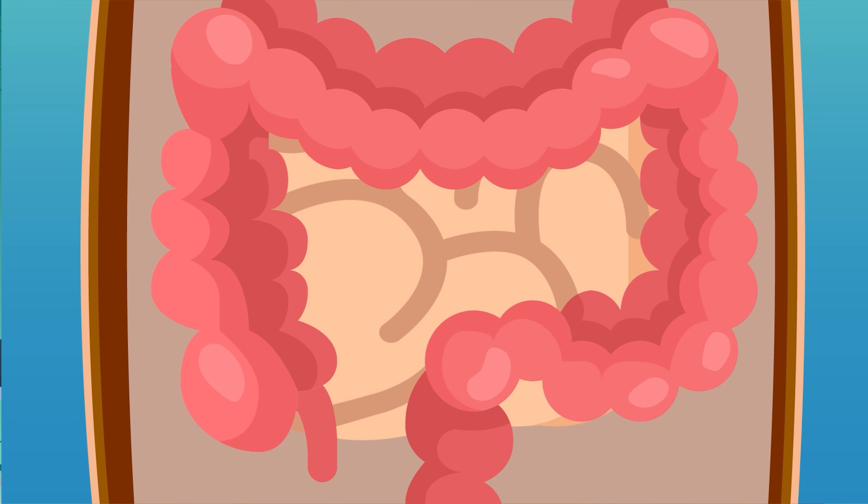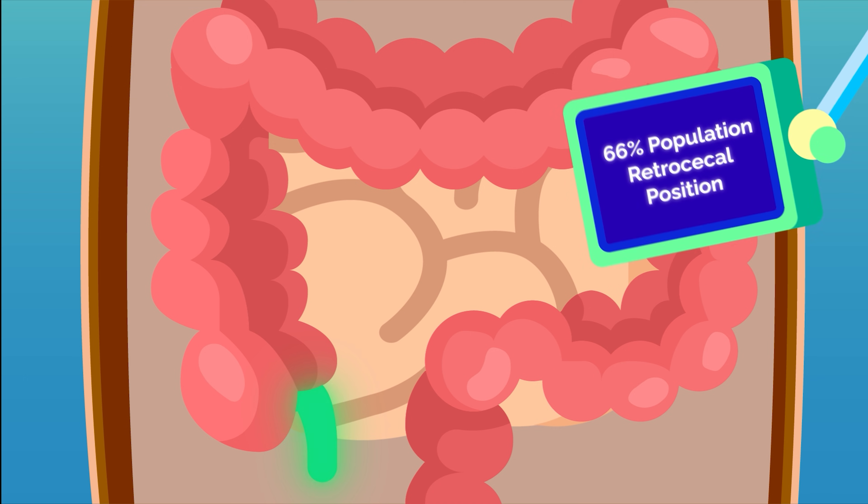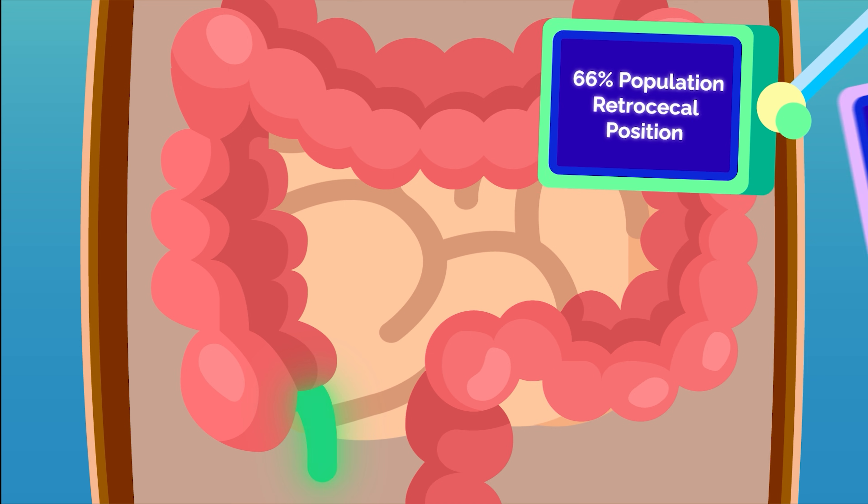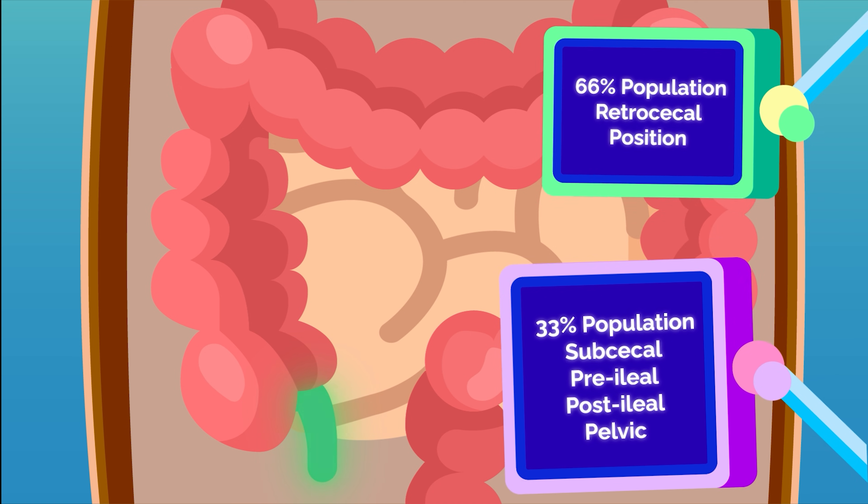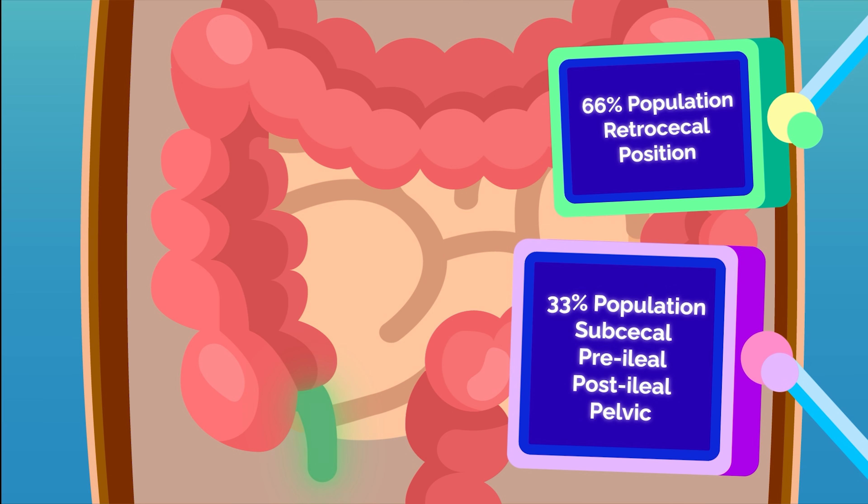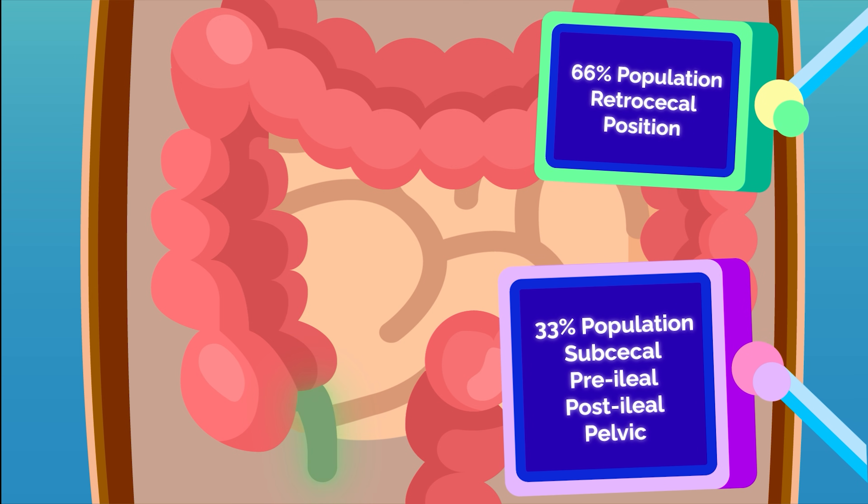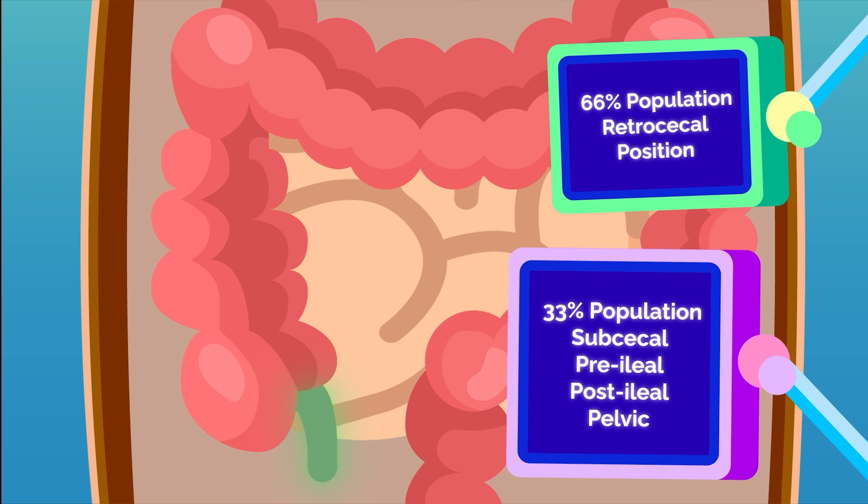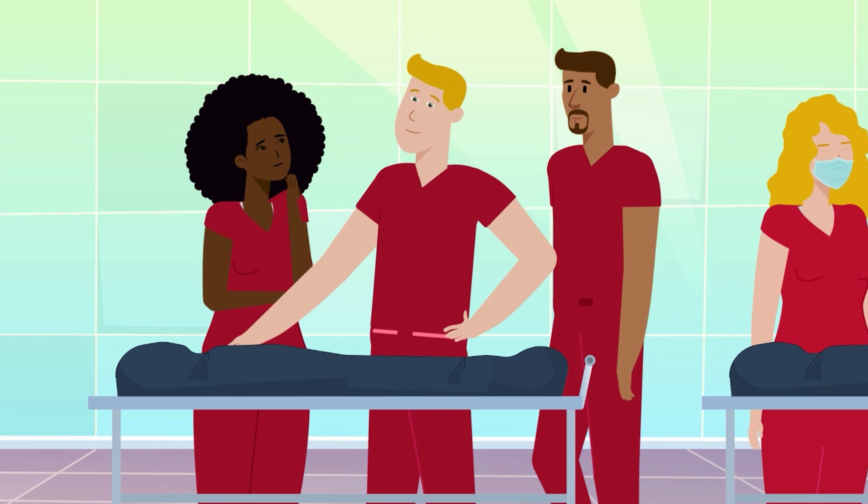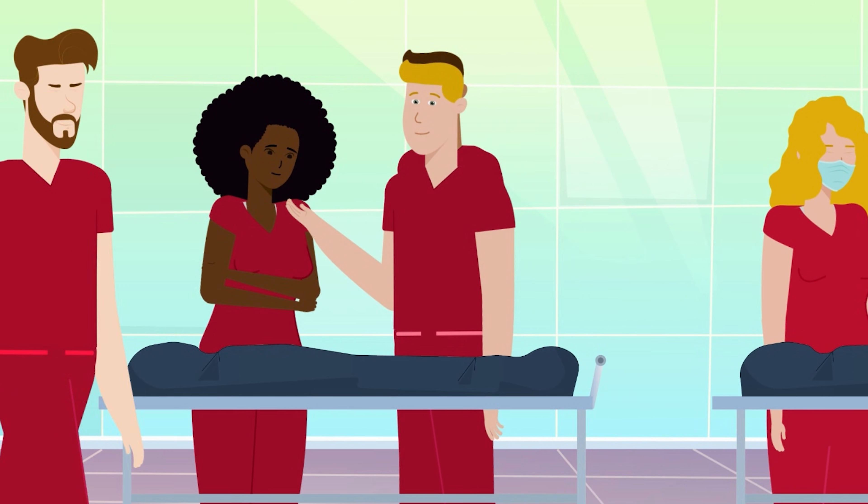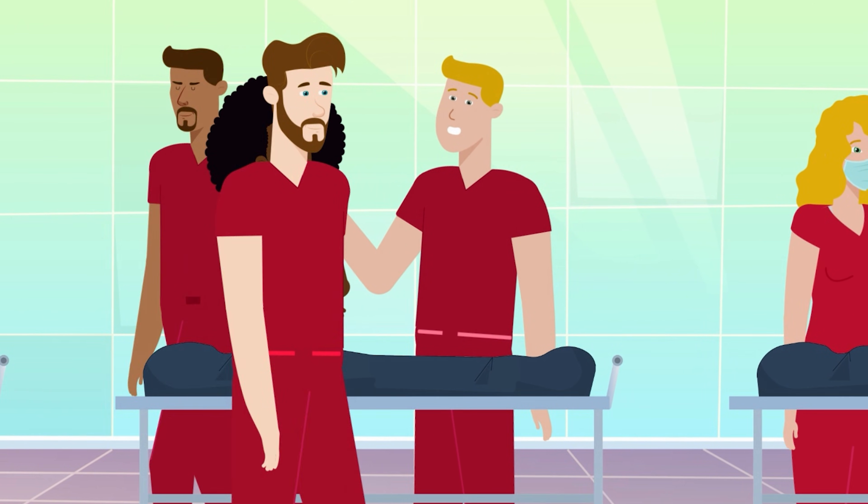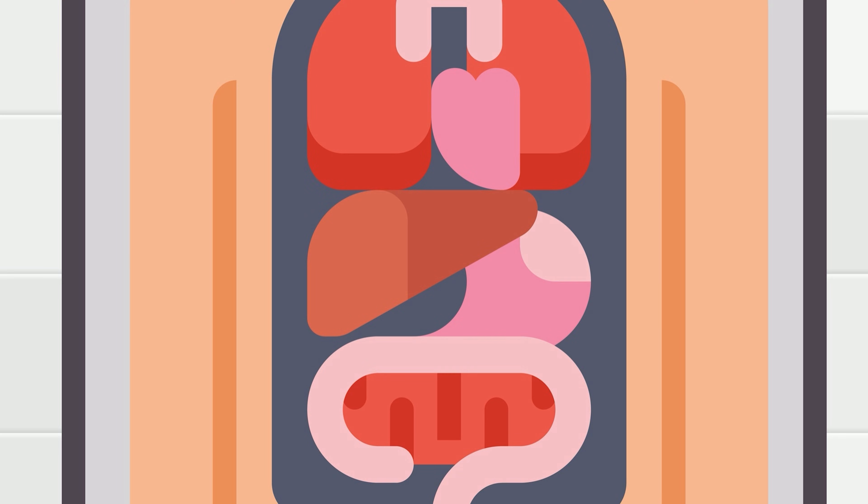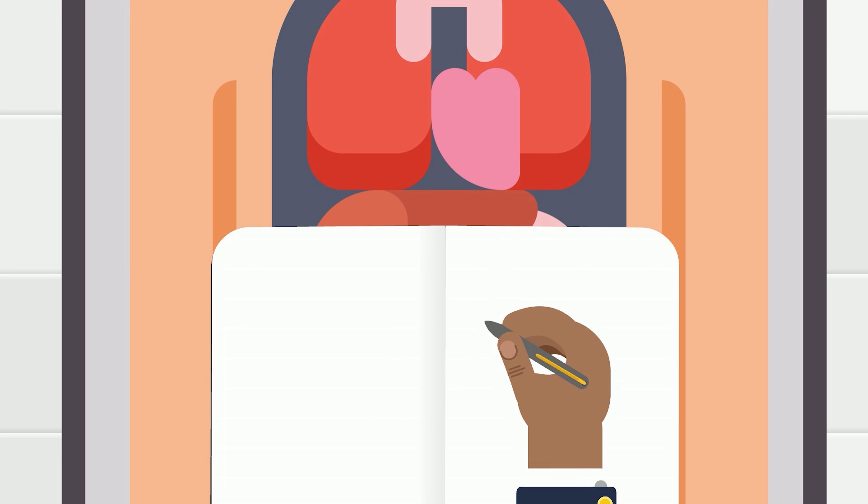For example, the appendix can be in slightly different spots at the start of the large intestine. Roughly 66% of people have retrocecal positioning, but that means a third of the cadavers will have an appendix in a different location, and some bodies might not have an appendix at all because of appendicitis. The best way to not get tripped up by anatomical variations is by studying more than your assigned cadaver. Make note of any anatomical differences and anomalies.